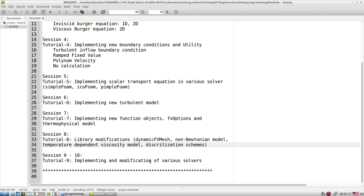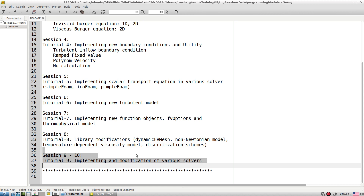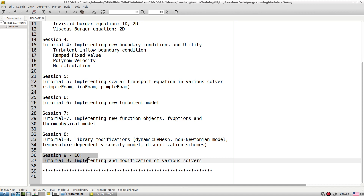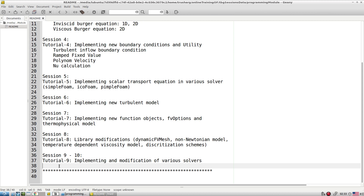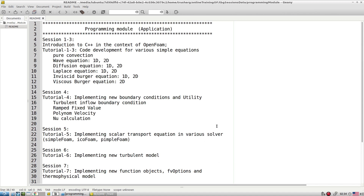In sessions nine and ten, we implement and modify various solvers and develop a few new solvers. I suggest that if you have your own new solver in mind, you start creating it as an exercise during these sessions, and we can discuss any difficulties in development. Try to search in your domain and start with a very simple solver rather than a complicated one. This is the plan for the entire programming module — and we begin with a detailed introduction to C++.